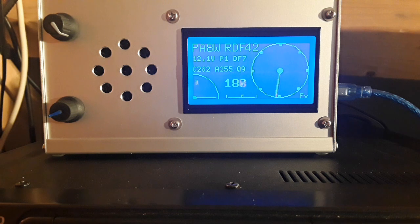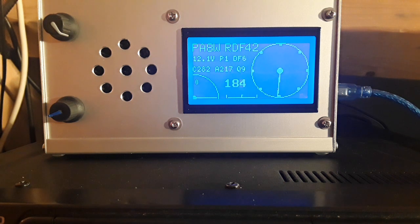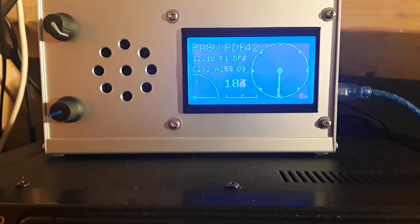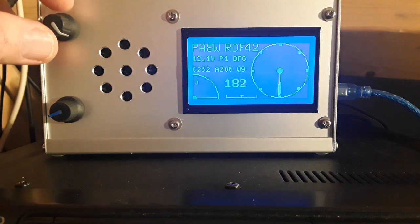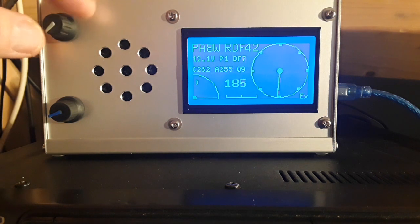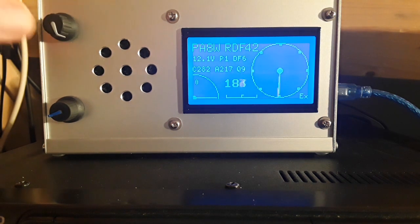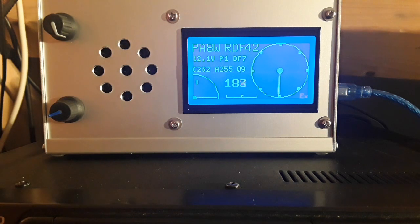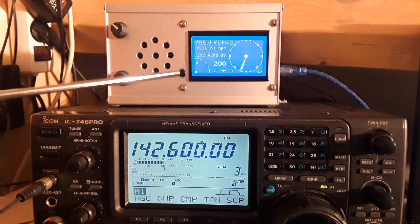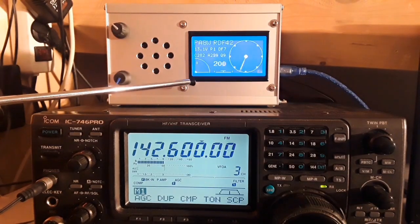In case you have very poor reception, it might occur that no measurement is considered good enough to be exported. So if you still have a usable bearing, you can force an export manually simply by rotating the encoder. The last indicator is the elevation indicator.